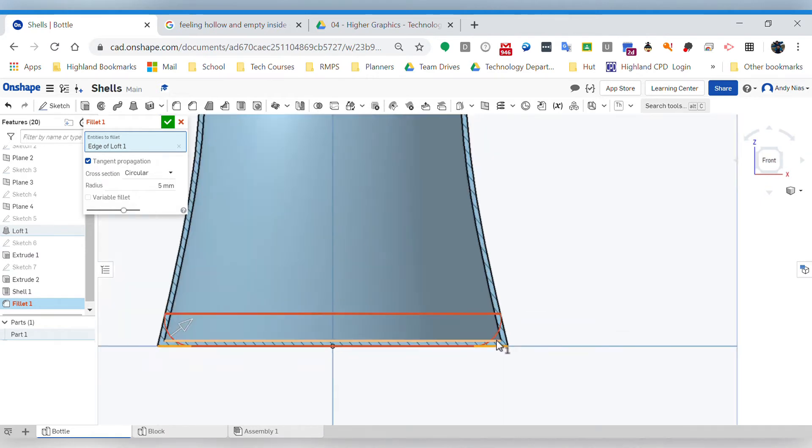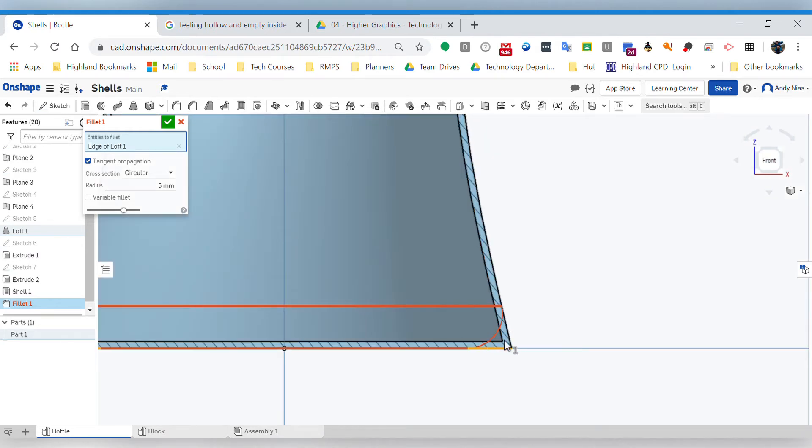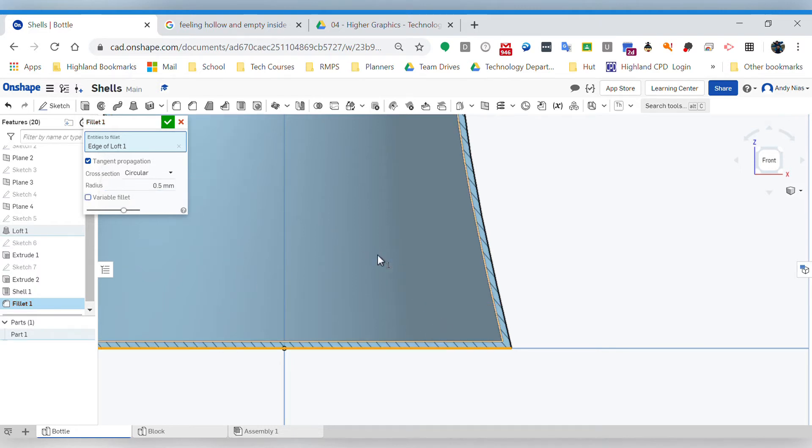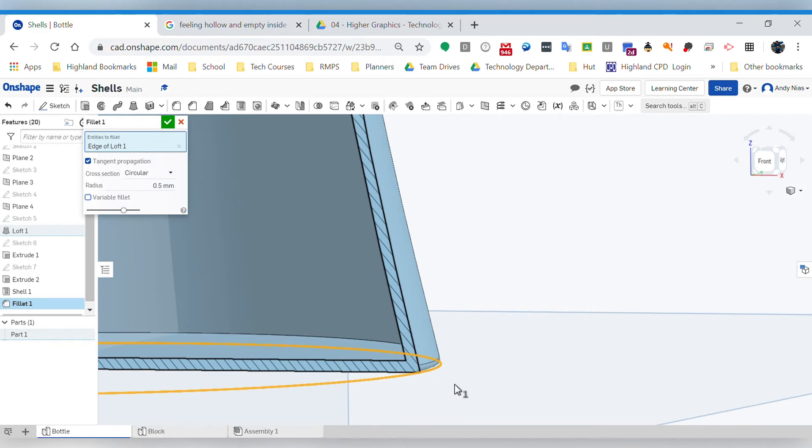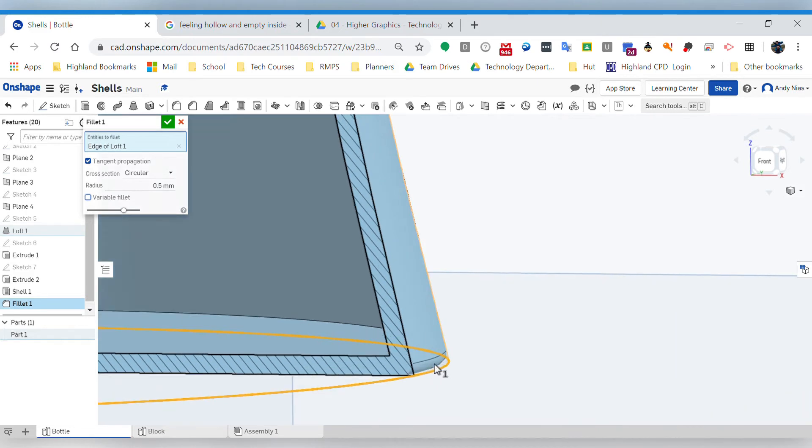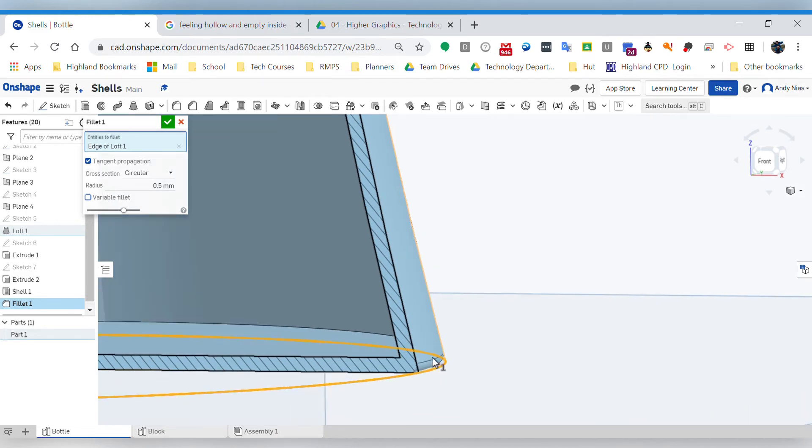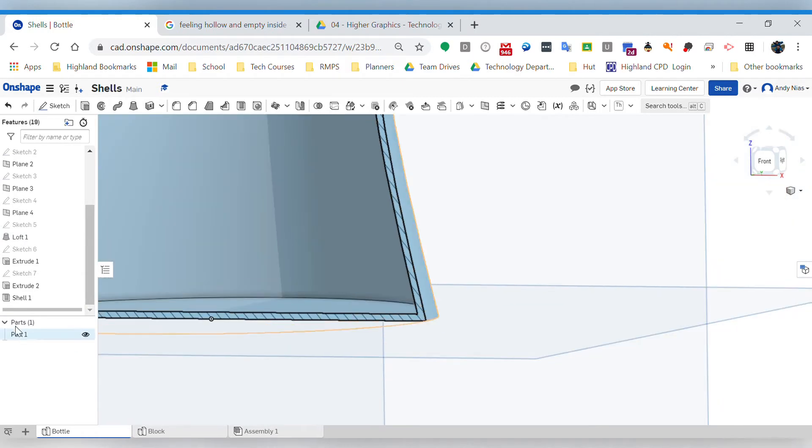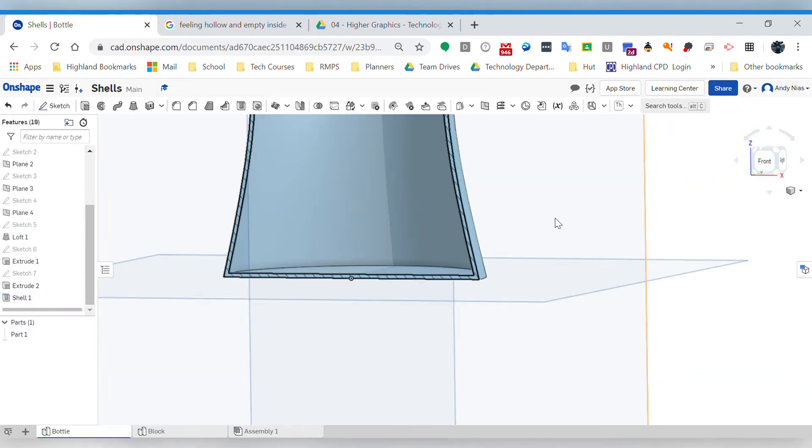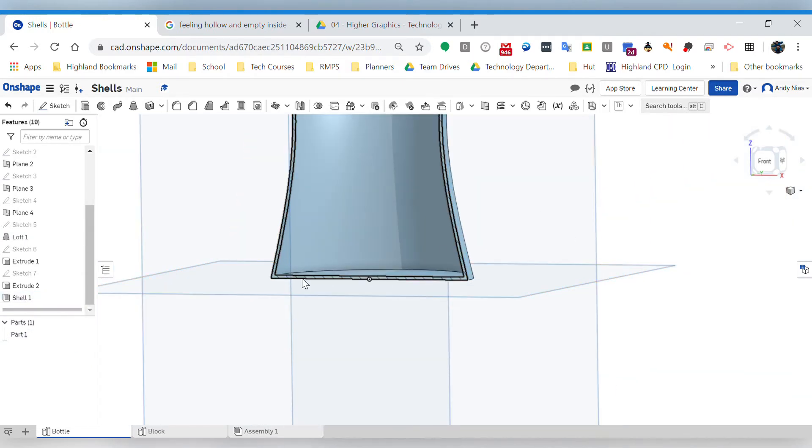...cutting into this empty space. So I couldn't do a five. I could maybe do a 0.5, that would probably just about do it. Maybe I couldn't even do that - all right, like a tiny, tiny fillet on there. So you need to think about the order in which you do your features.